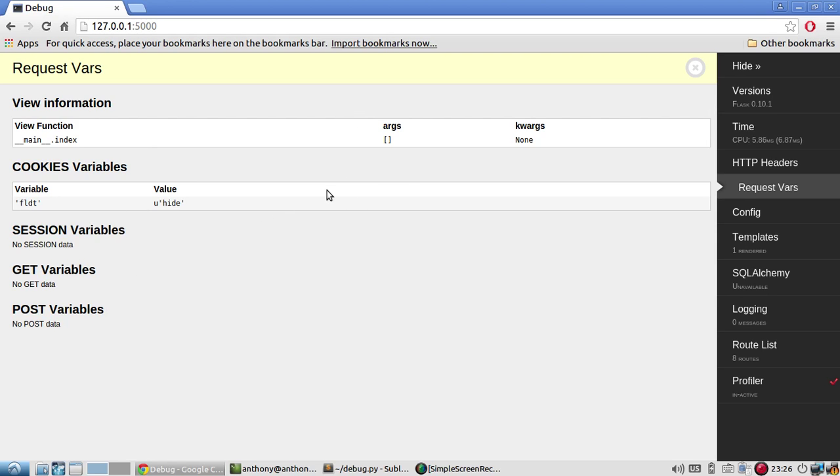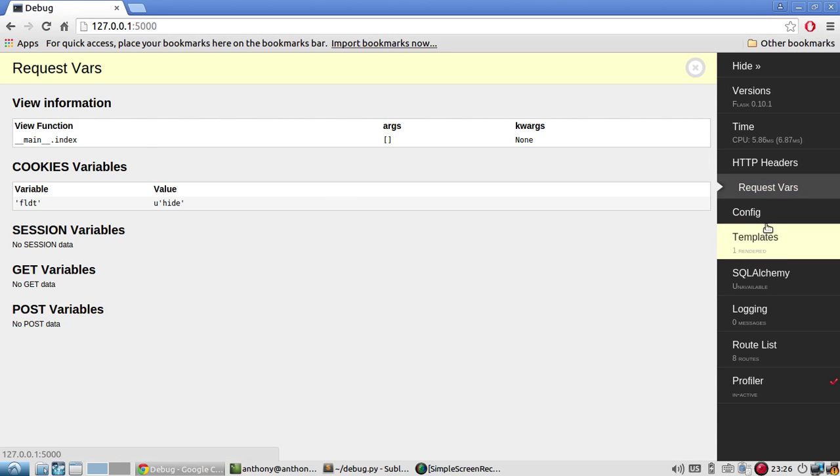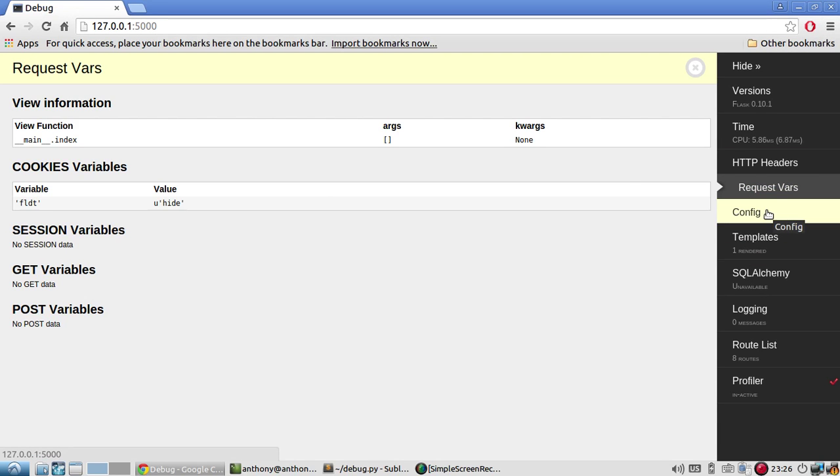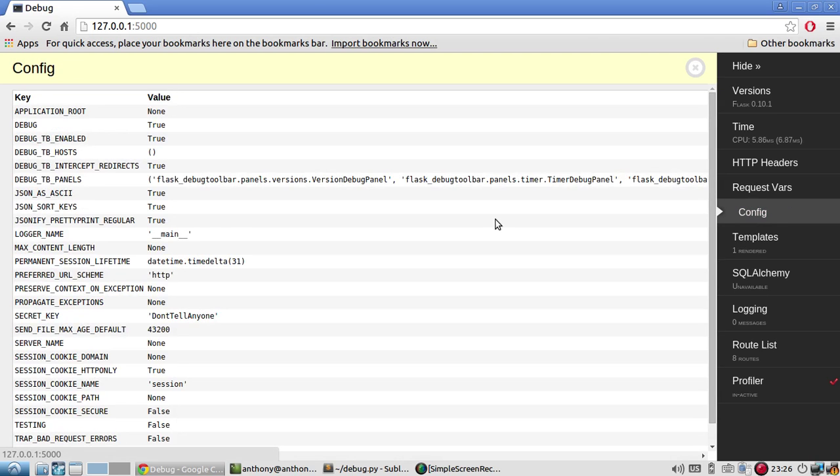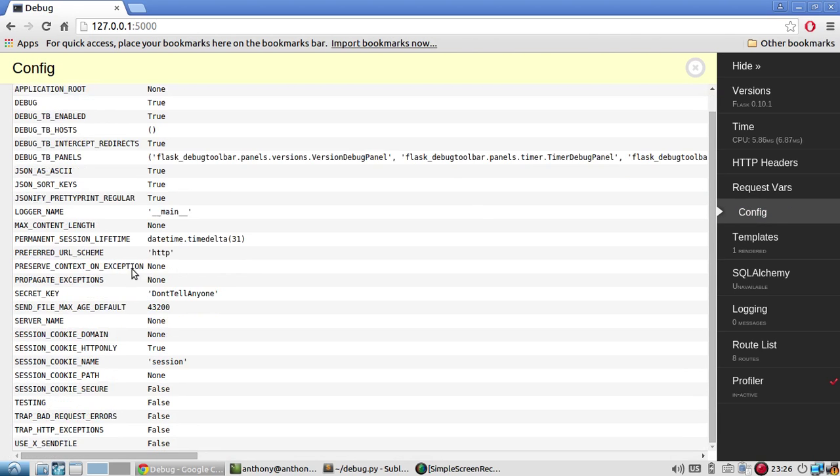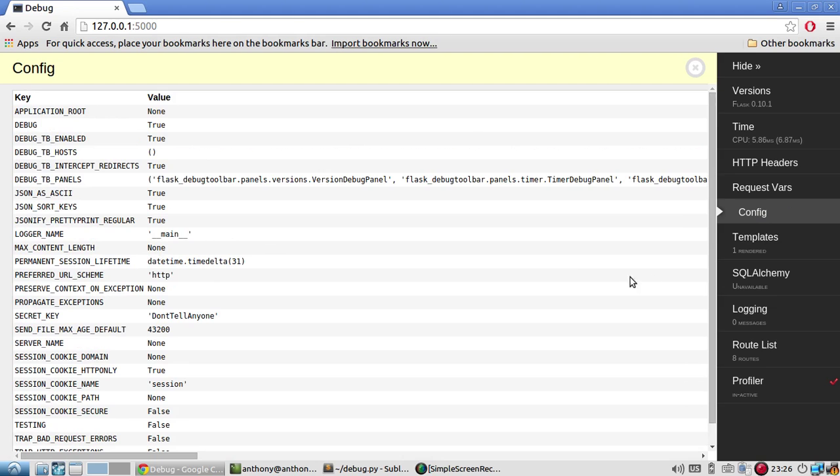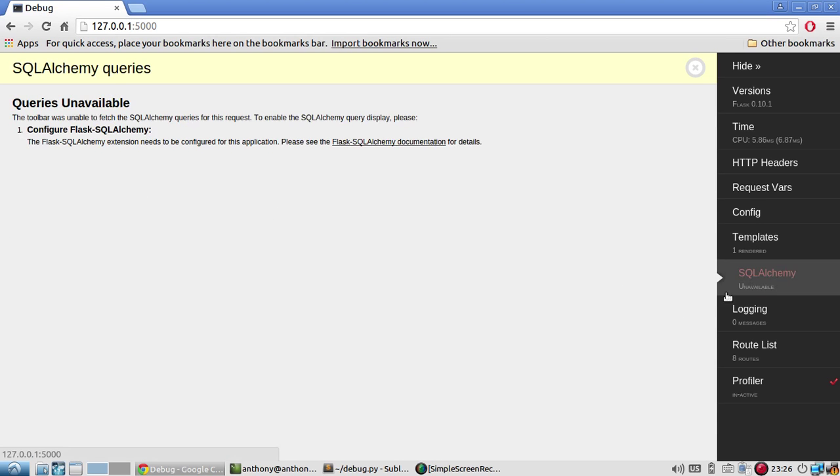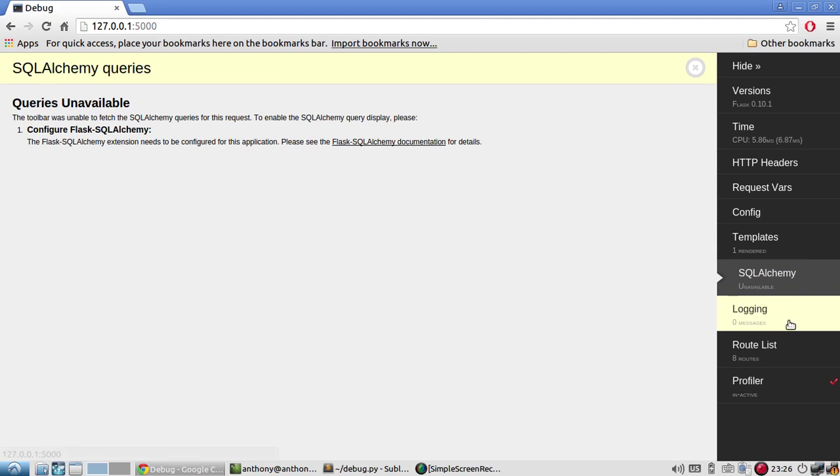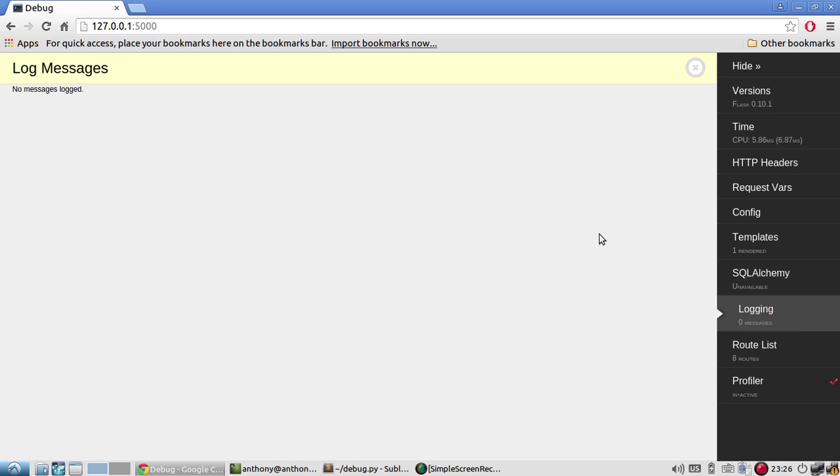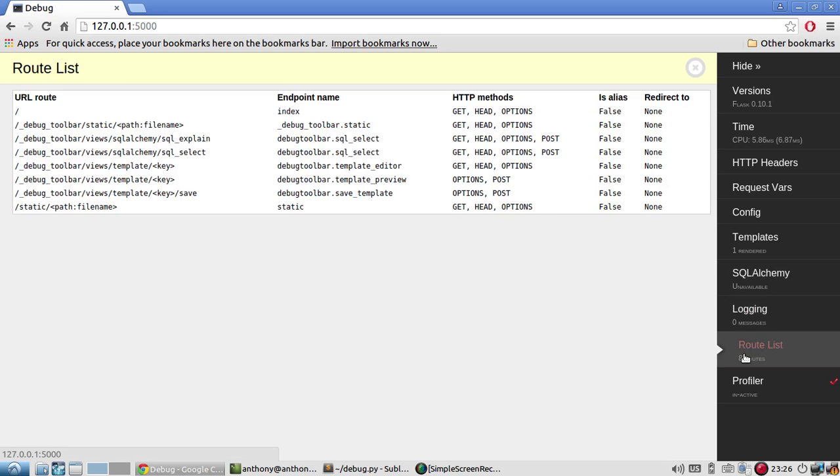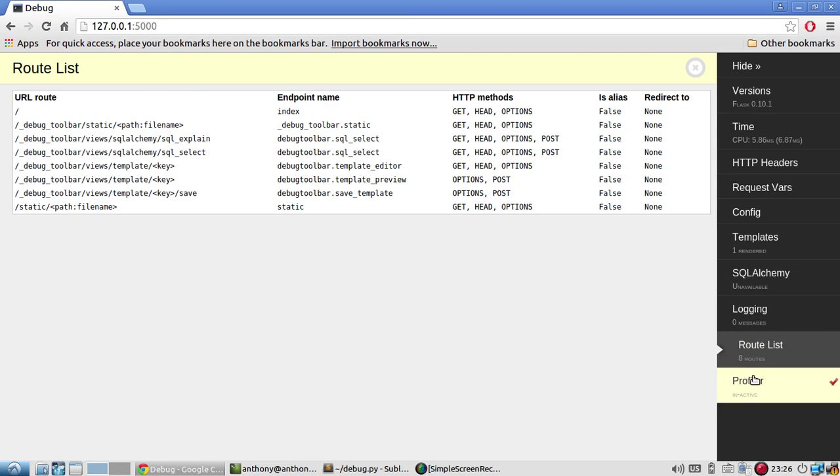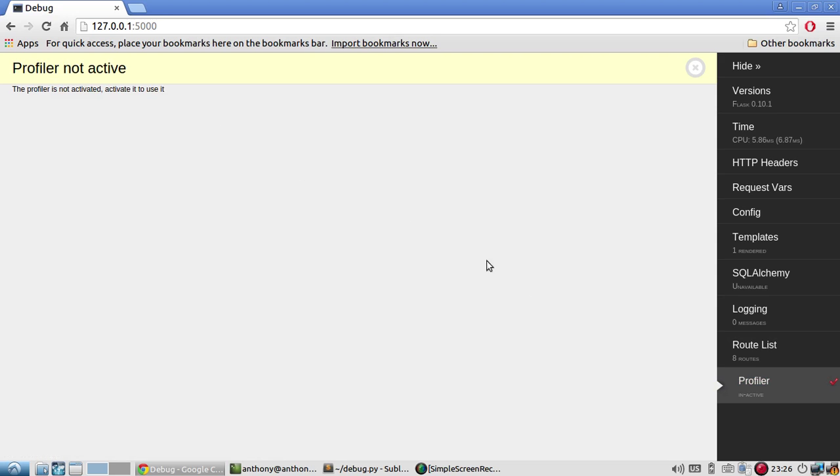So you can see how this is pretty useful. You don't have to look inside of your debugger in your console or your browser's developer tools. You can just use this toolbar. Config. All the current config values for flask. Templates. Tells you about which Jinja templates you're using. SQL Alchemy will give you the results of any queries that were run in the request. Logging. Any logging that you have set up. And route list. Any of the routes that were used in the call. And then a profiler if you want to check how long something takes.